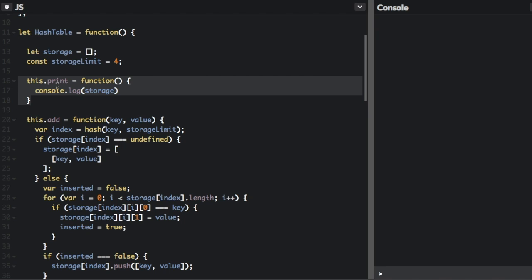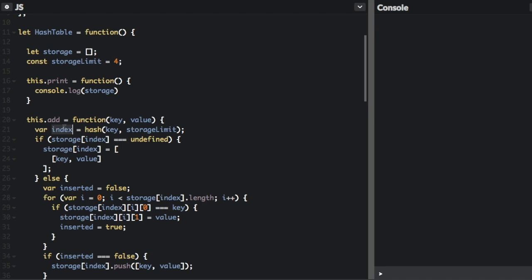And this is just a utility function just for this example, so I can easily print all the items in the storage array. I can easily log them. So here's where the real methods come in for the hash table if we want to add some information. So first, you're going to pass in a key and a value.